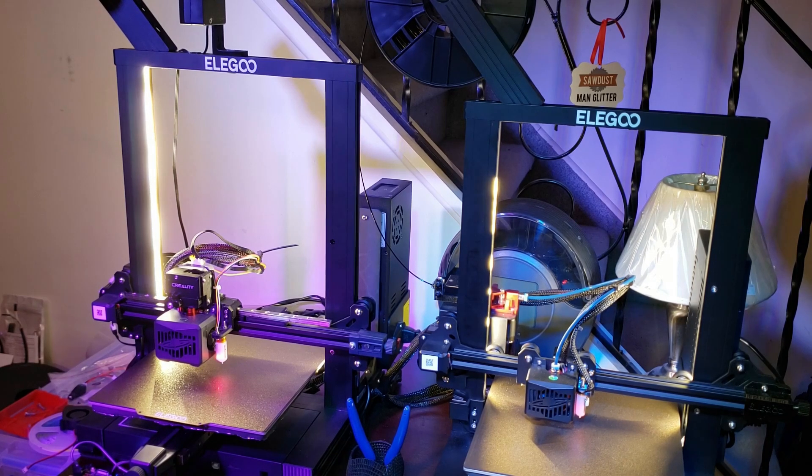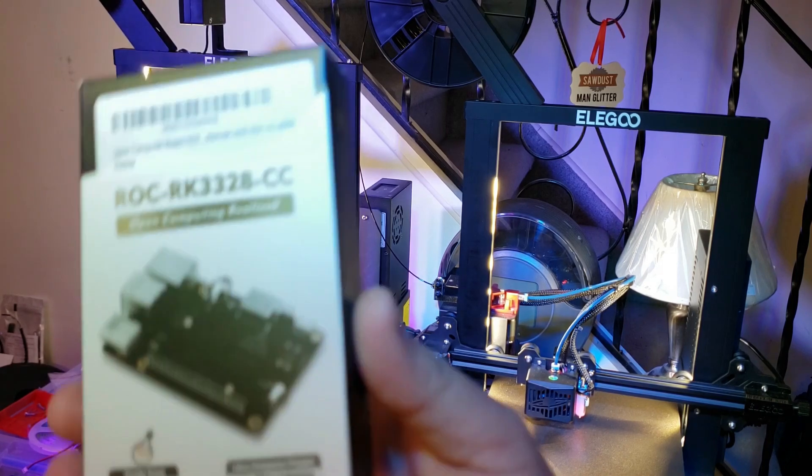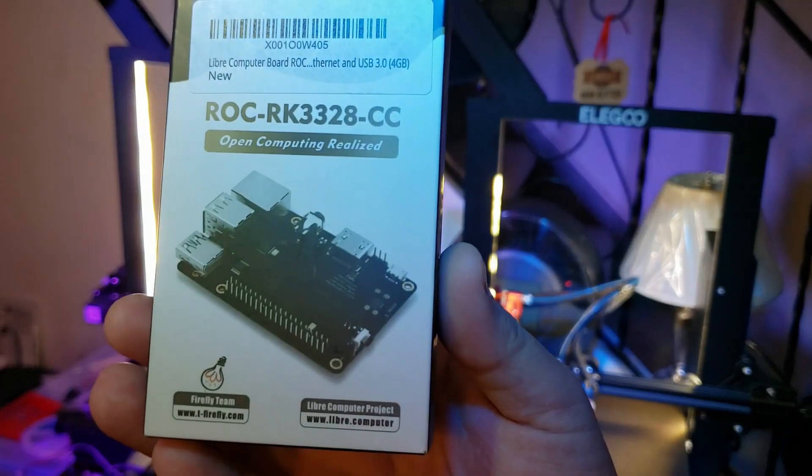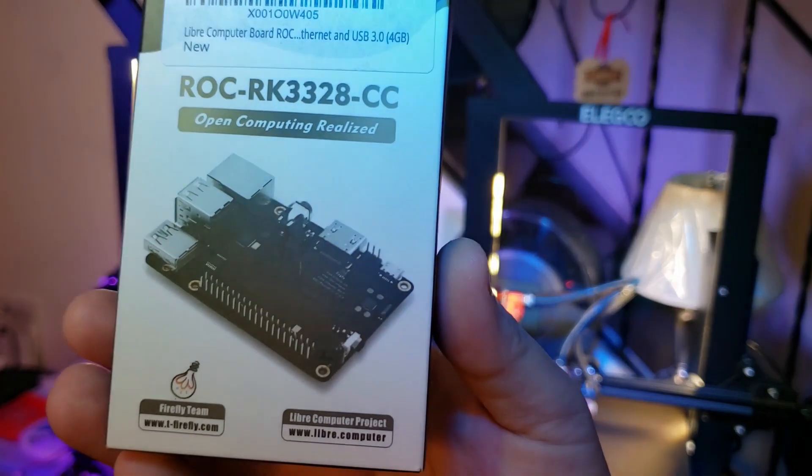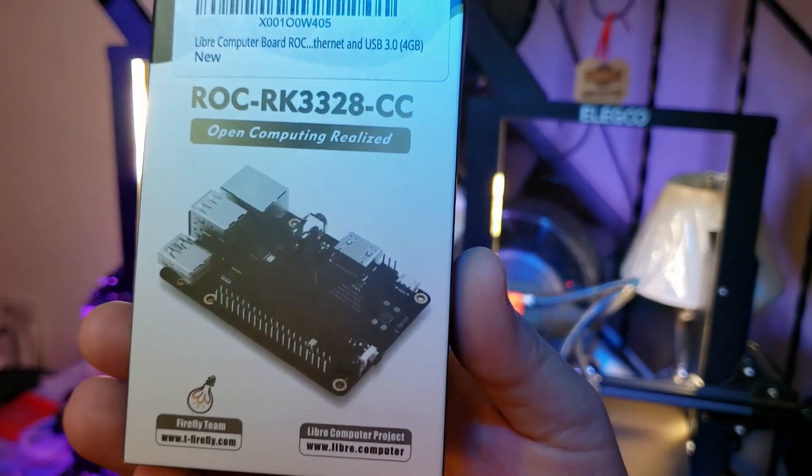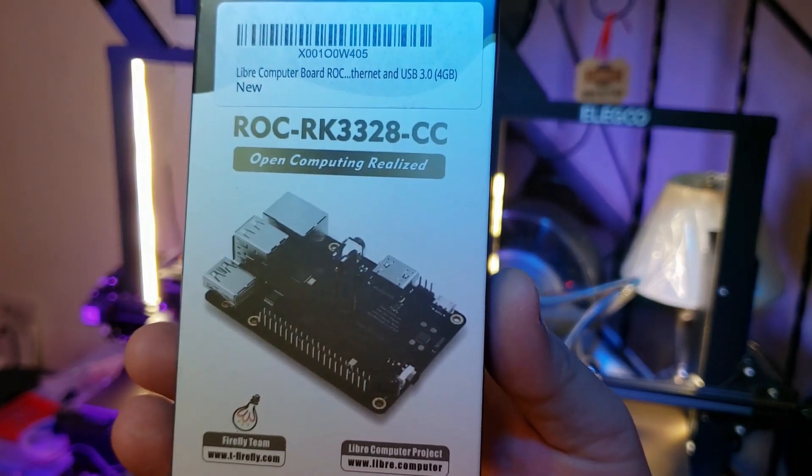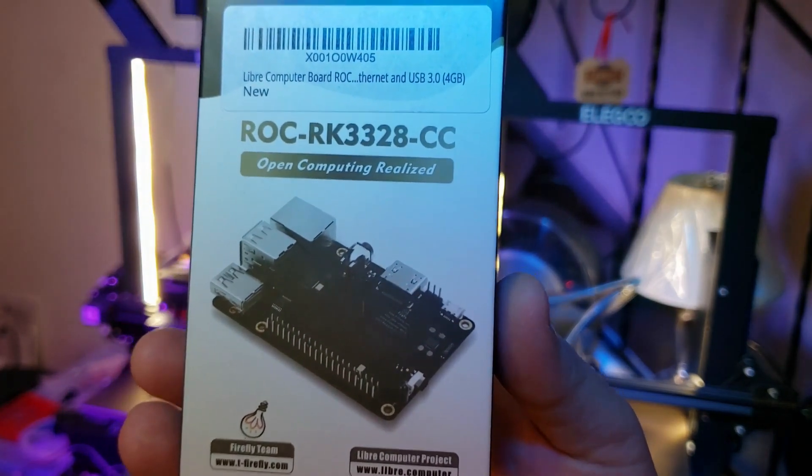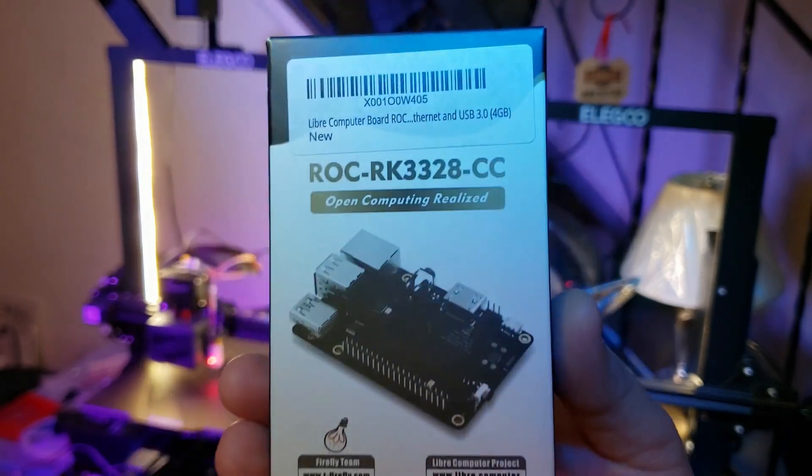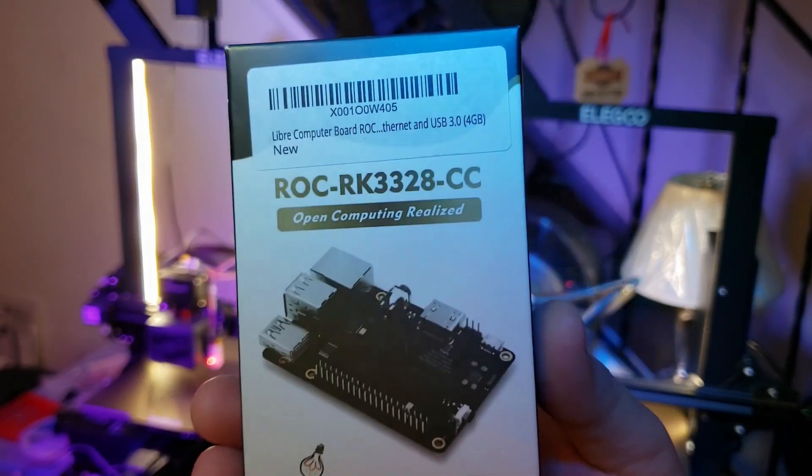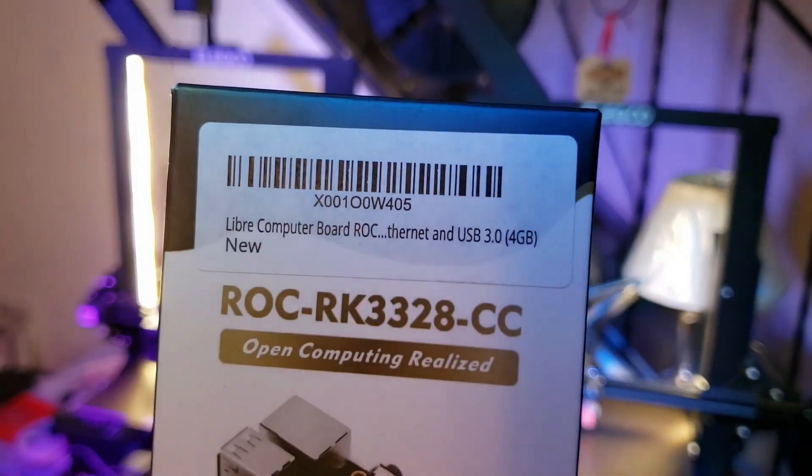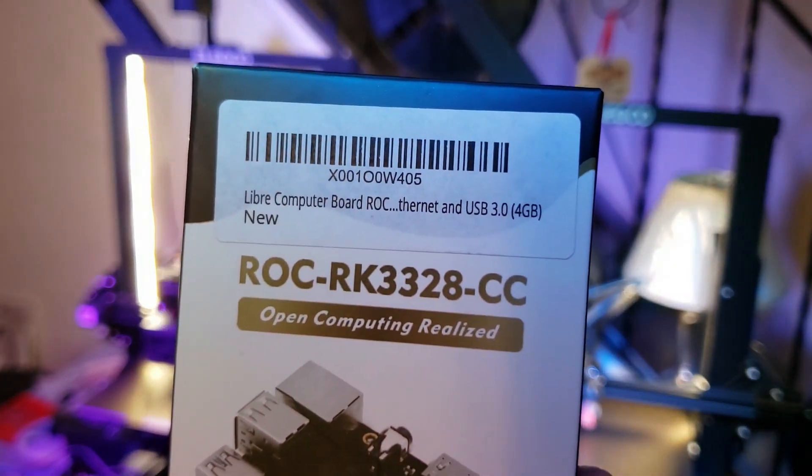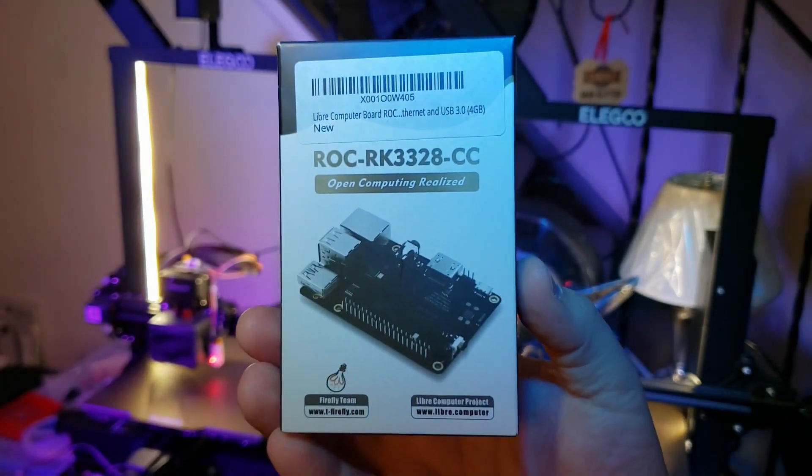I'd just like to take a moment to thank Libre Computers for sending me one of their Renegade boards. I know this is a rehash. I've already done a Renegade video, but this one's kind of special. This Renegade has not one, not two, but four gigabytes of DDR4 RAM.